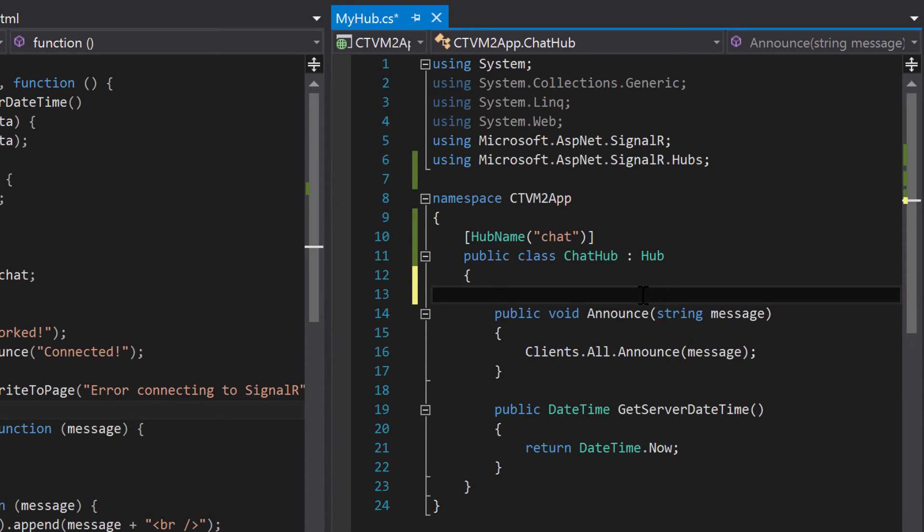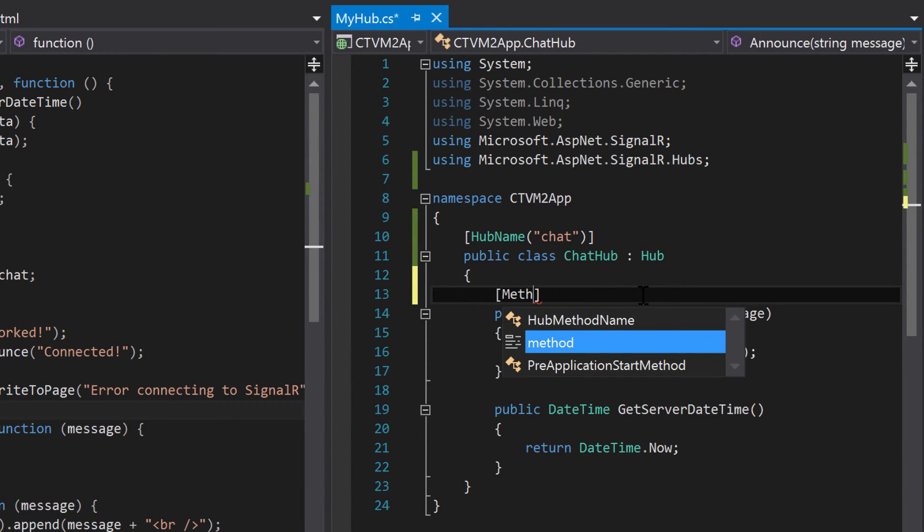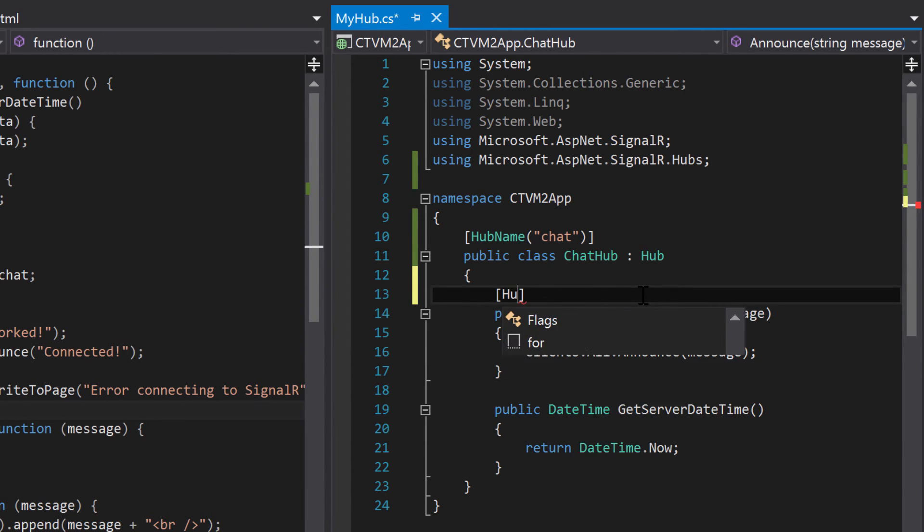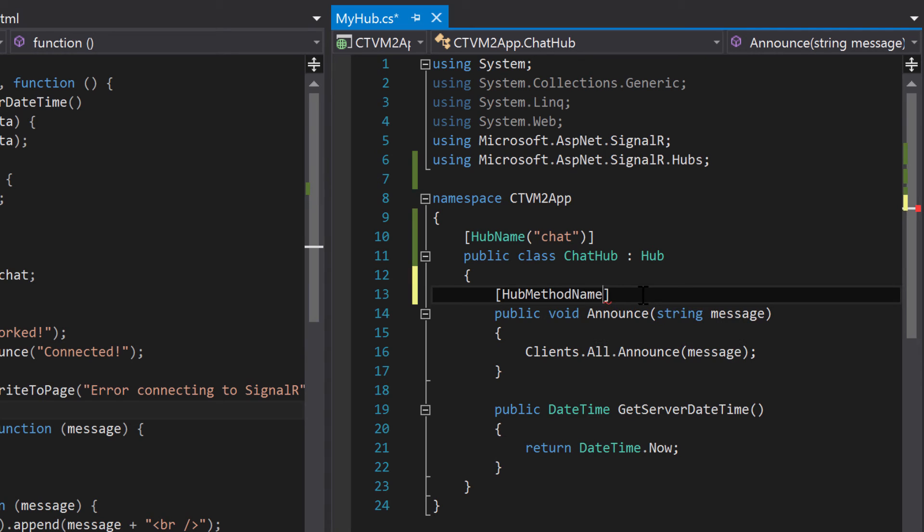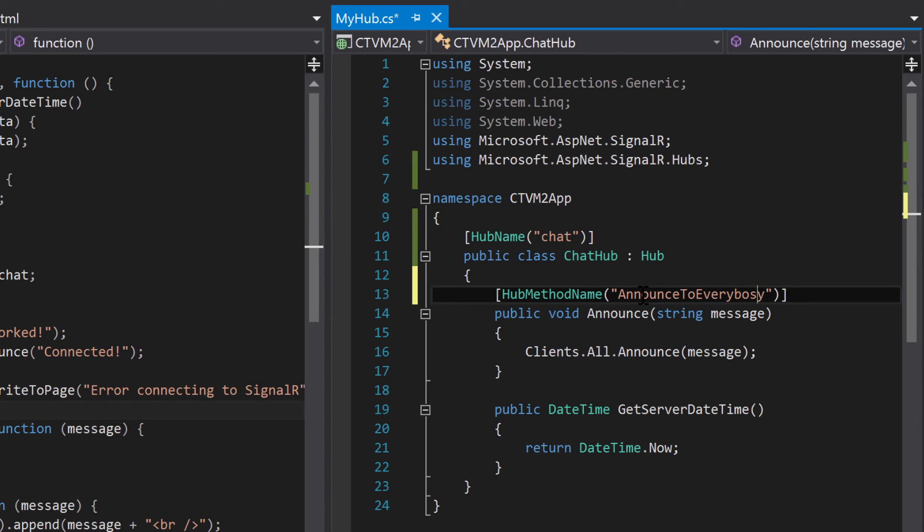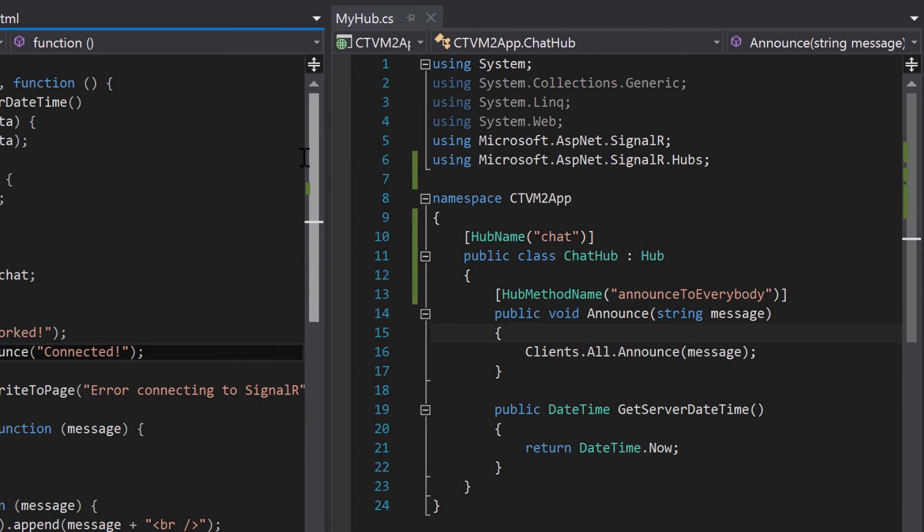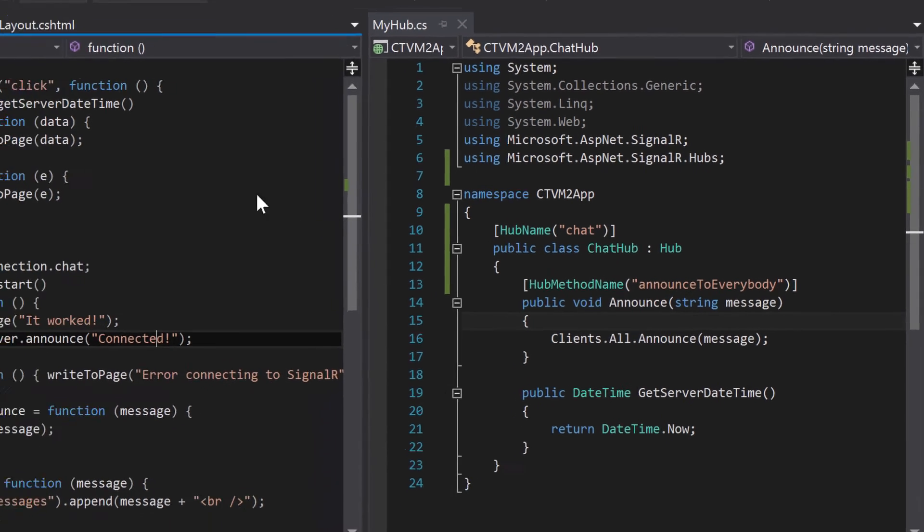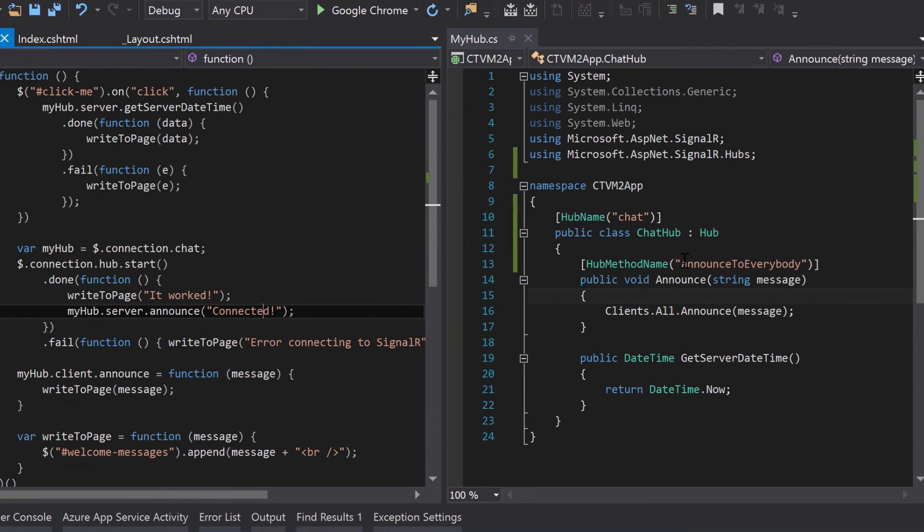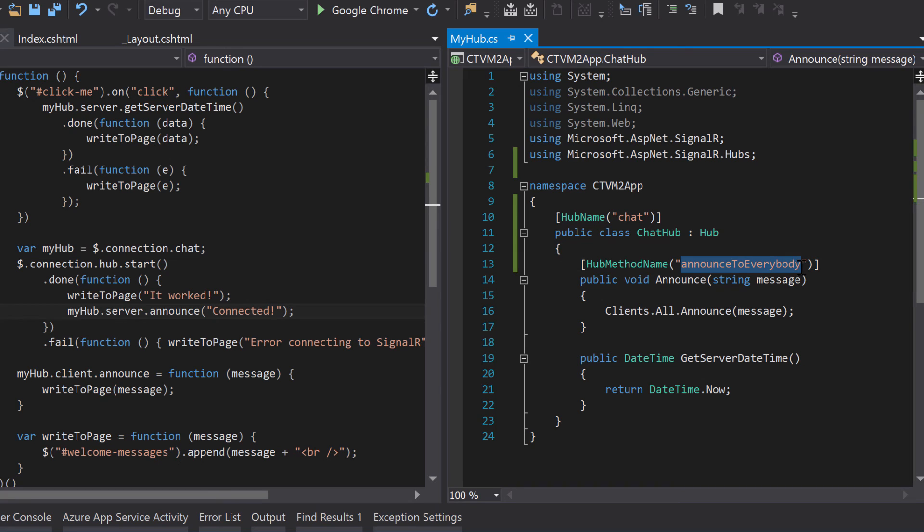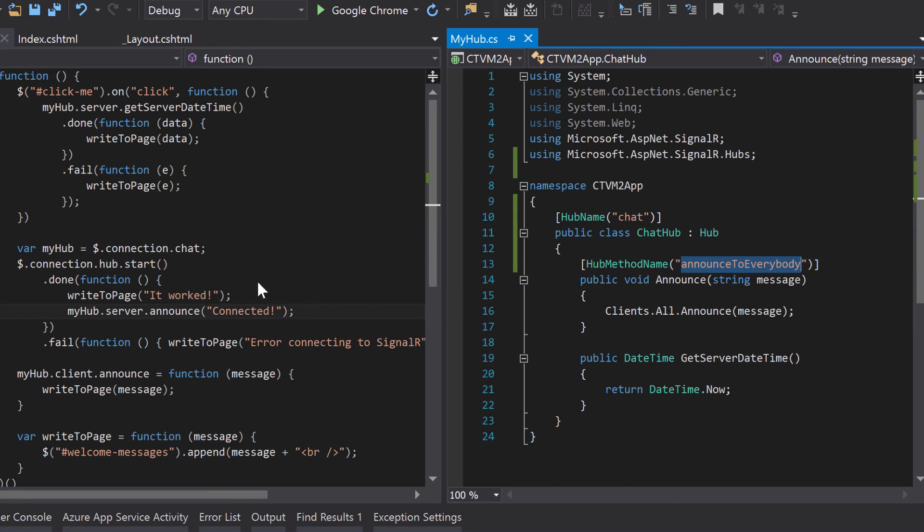I'm not really saying you should do this. I'm just saying you can do this. So the way you do that is brackets, and then you can say hub method name. And then in parentheses, give it a name. So we can say announce to everybody. And for JavaScript's sake, I'm going to lowercase that a. Then on the client side, all you've got to do is replace it with this name. So I'm just going to copy that.